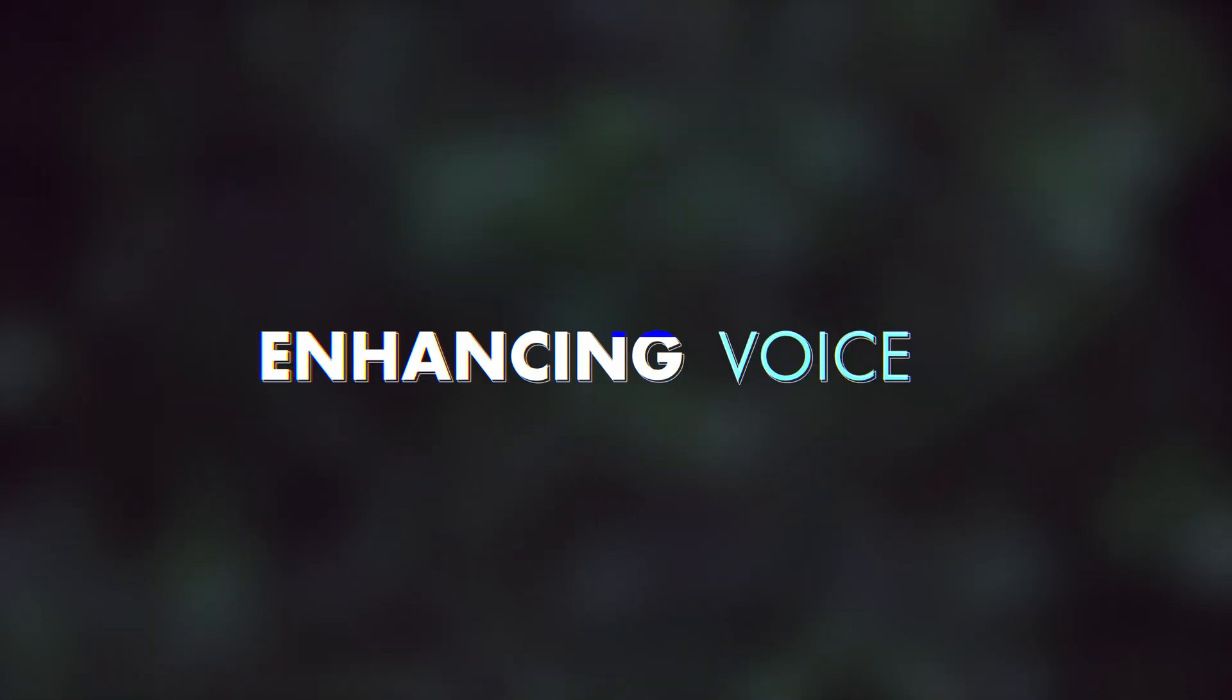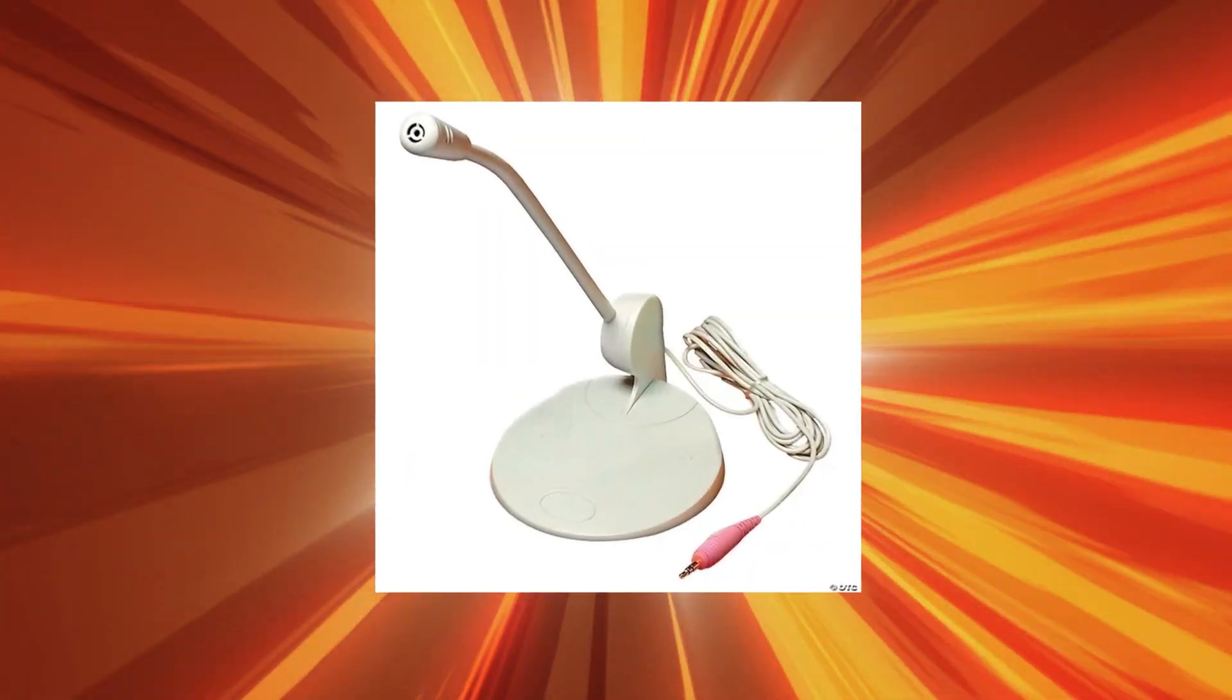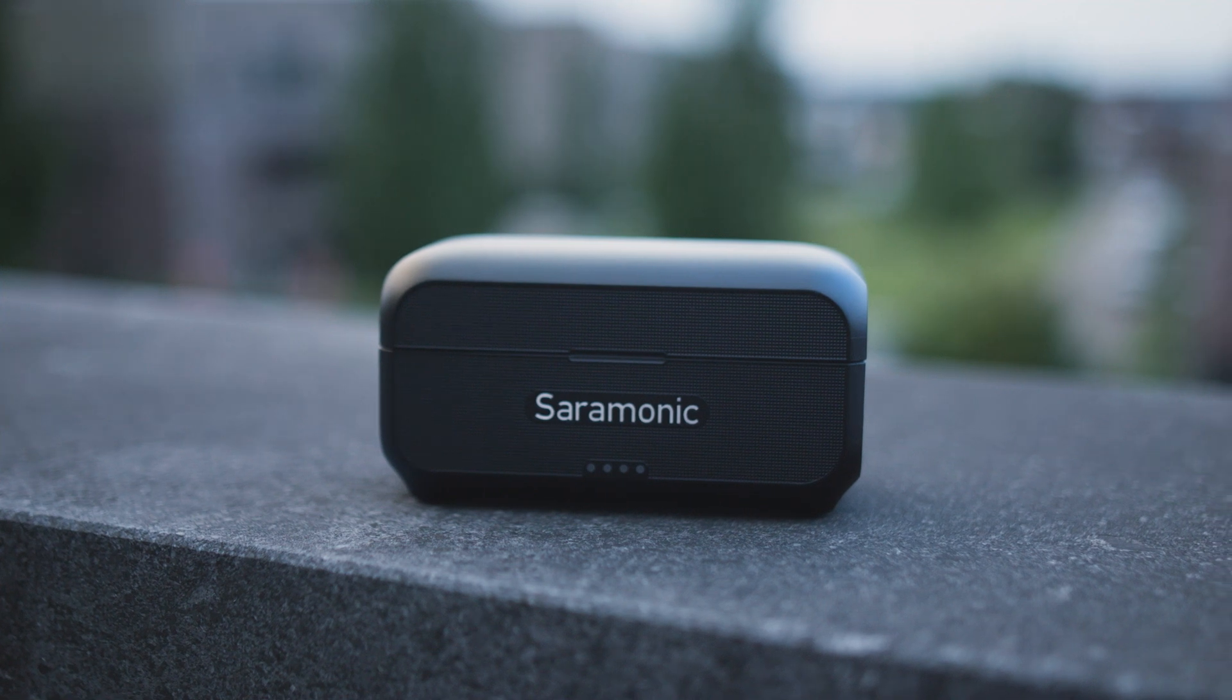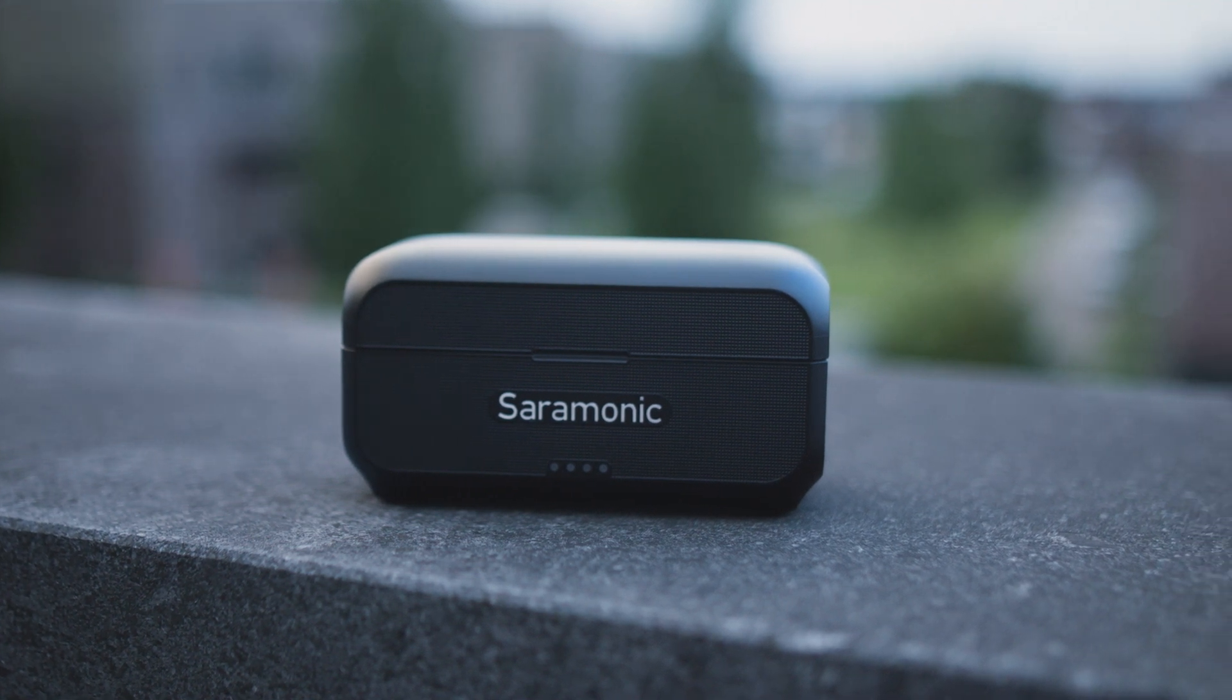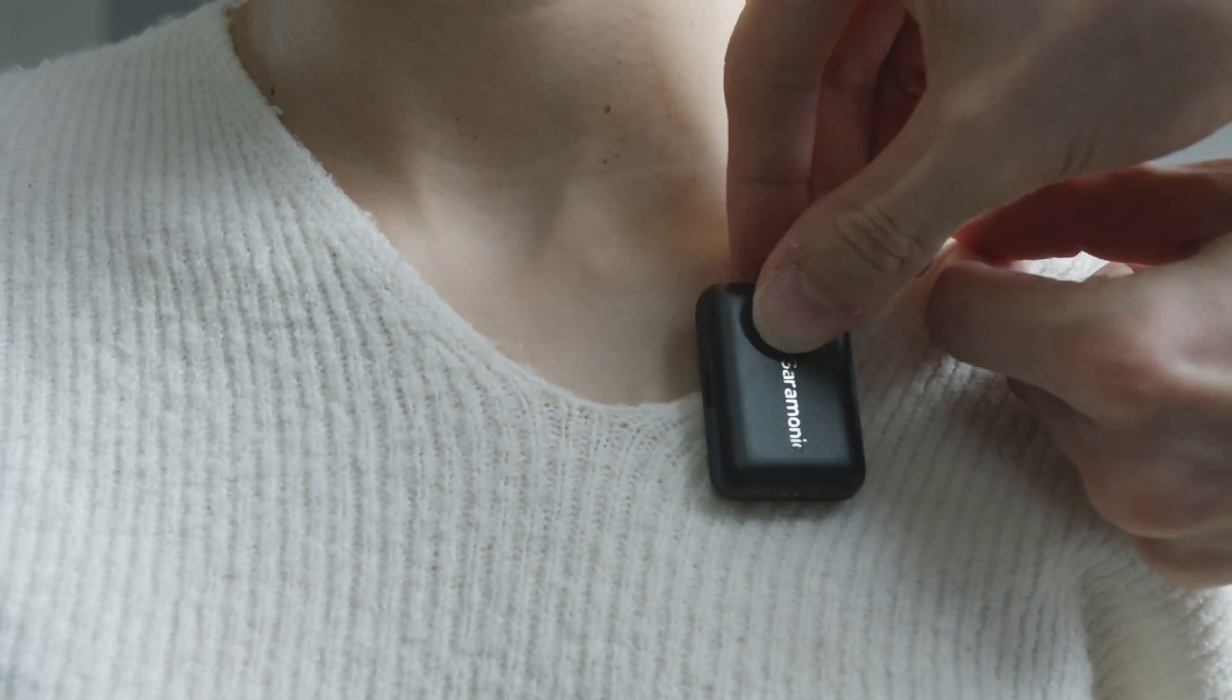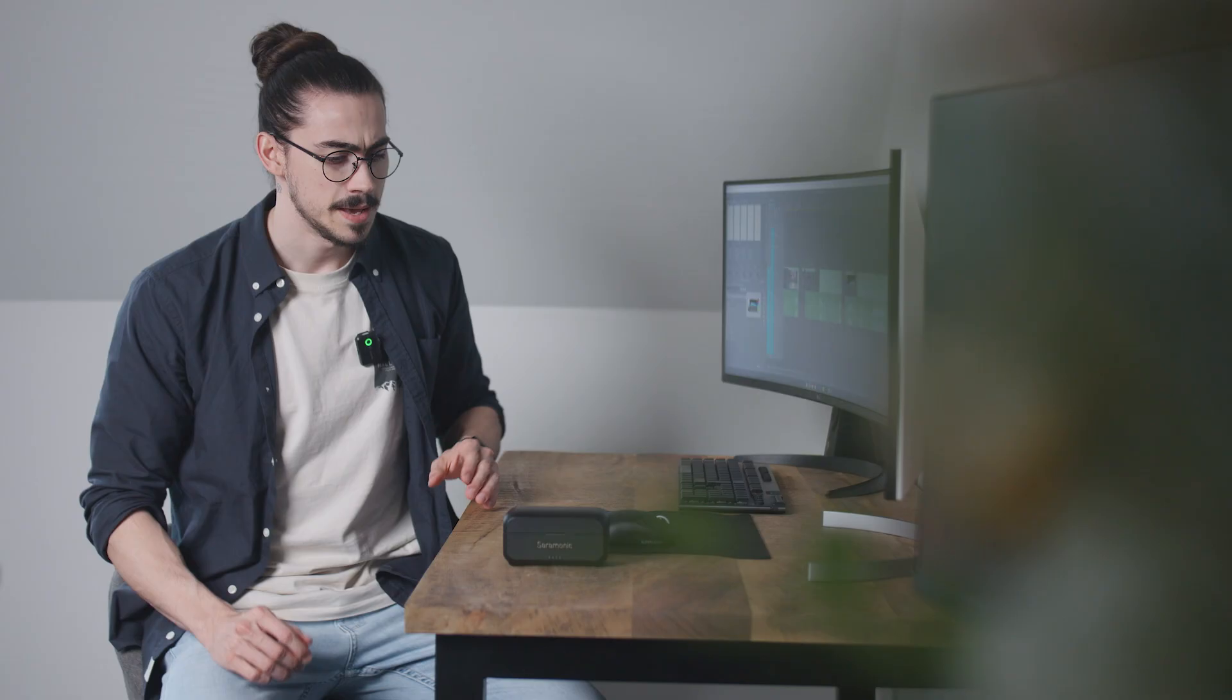Step number 5: Using a great sounding microphone. If you have a crappy microphone, there's little you can do to fix your audio. Now, luckily, high quality microphones are not that expensive anymore. I've been using the Saramonic Blink 500 P2 Plus and it's amazing. Thank you, Saramonic, for sponsoring this video.